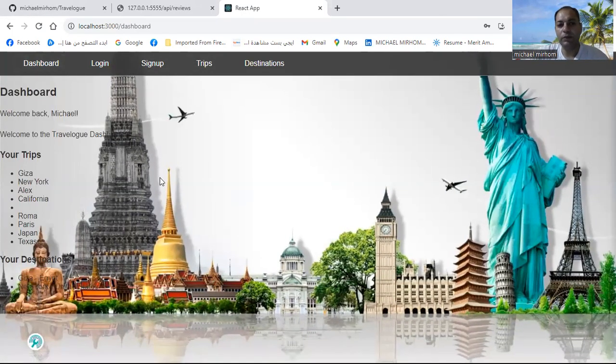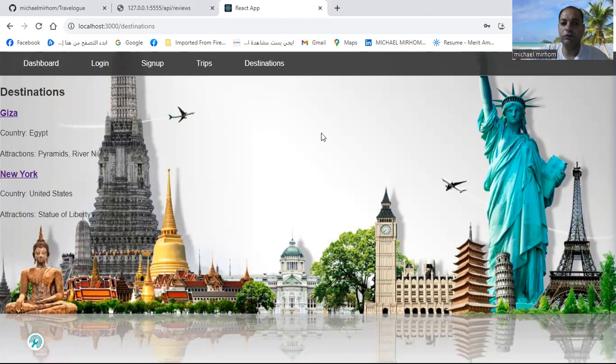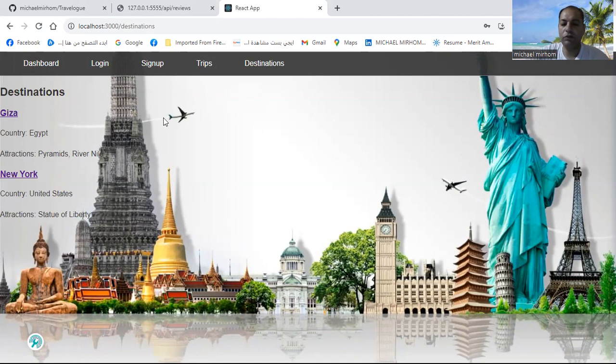What about destinations? You can go to your destinations and review previous reviews about your destination. So if I want to go to Giza, for example,